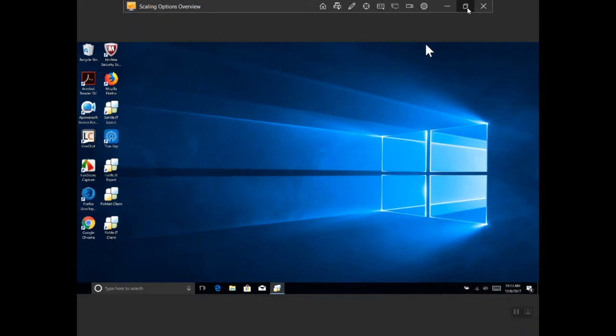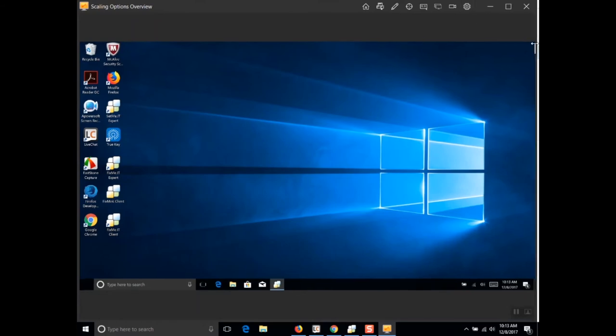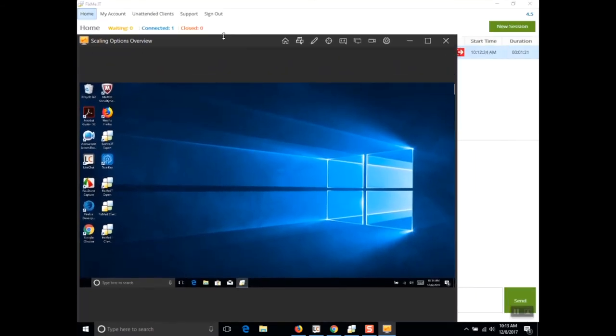You can either view it in the full screen mode or resize and move the window at your own convenience.